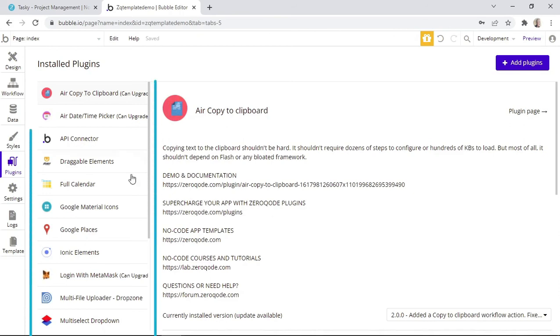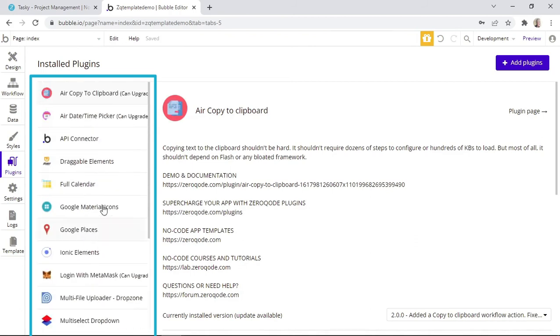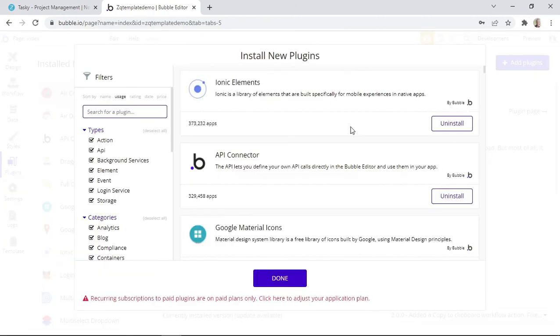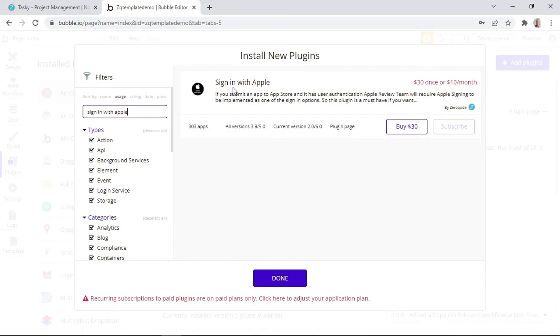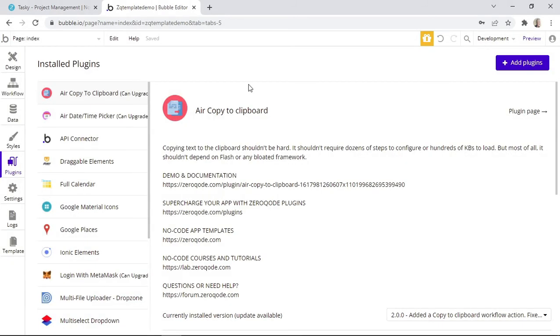You can see that currently we already have these pre-installed plugins within this template because this template utilizes these plugins. But Bubble also has premium plugins within its marketplace. So let's say, for example, we want to have a plugin that allows our users to sign in with Apple. Zerocode actually has a premium plugin for that. We can type in sign in with Apple, and then this plugin appears. All we have to do to install it is to click the Buy or Purchase button, and then we simply need to insert our payment details in order to install this plugin.